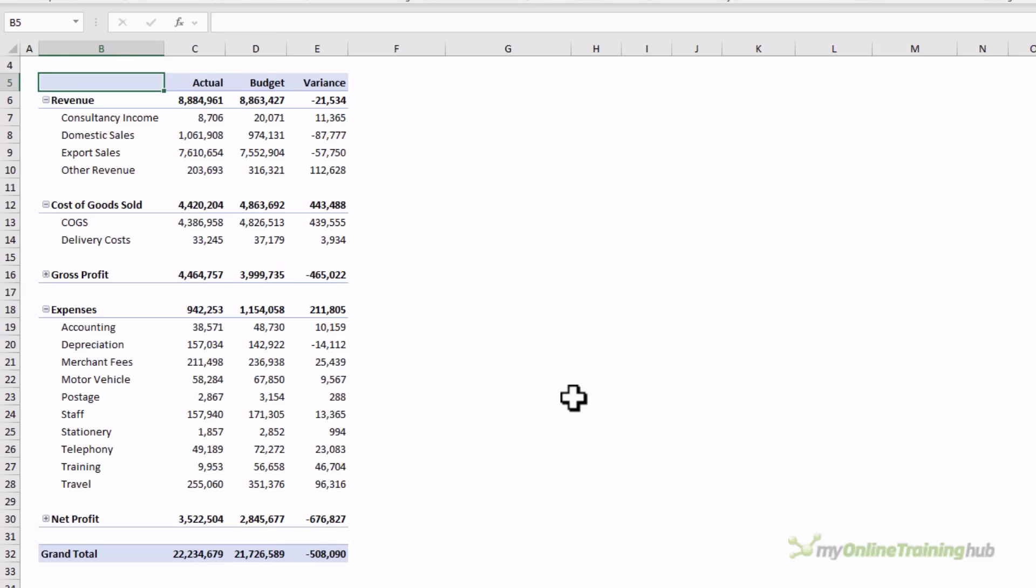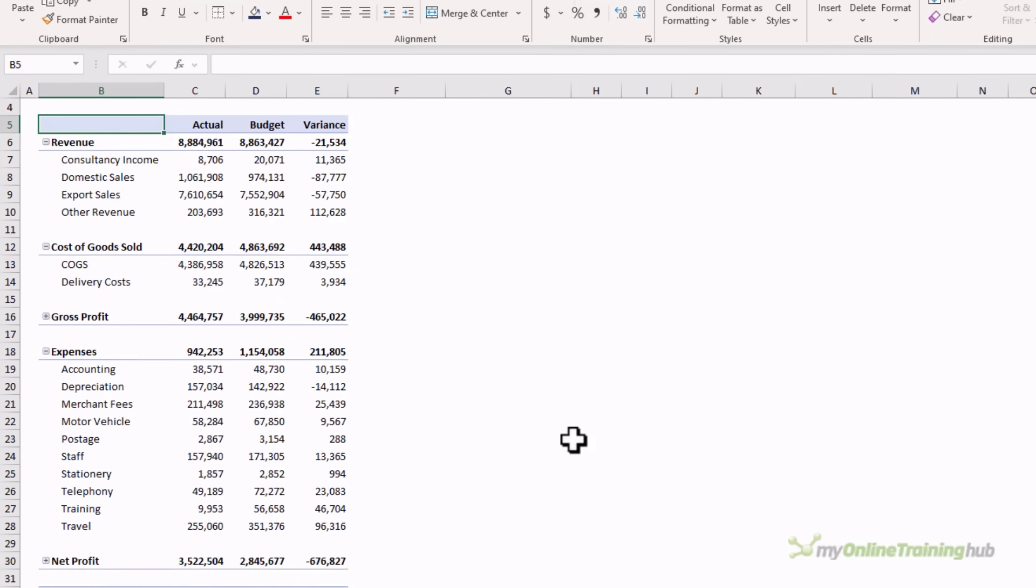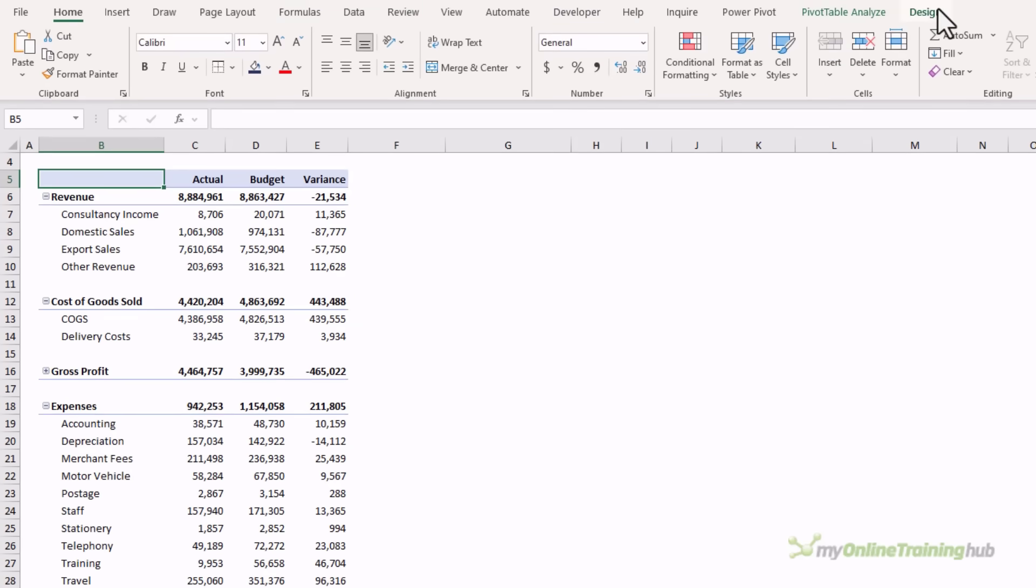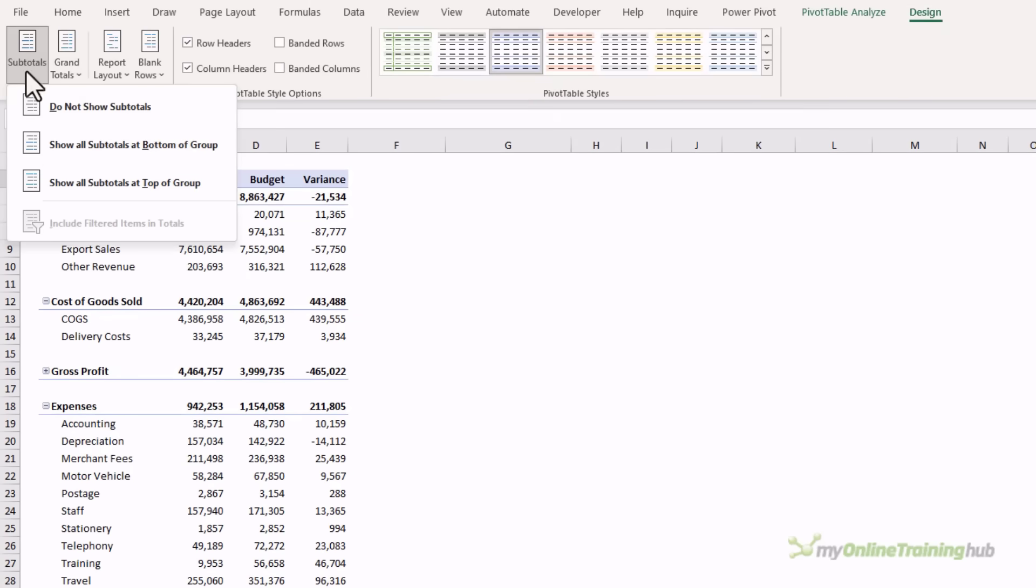By default, subtotals are placed at the top of each section, however this may not always be appropriate. You can easily change the position to the bottom of the group via the design tab, subtotals, show all subtotals at bottom of group.